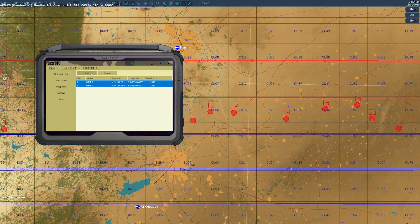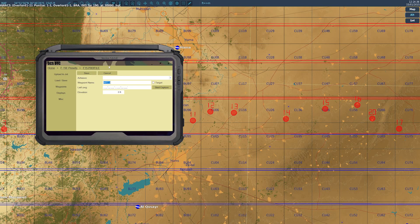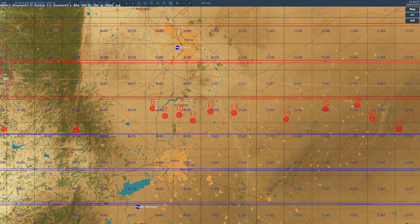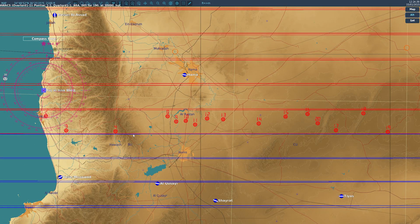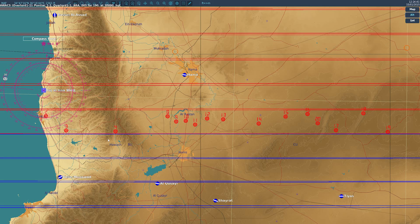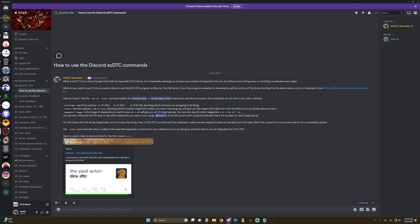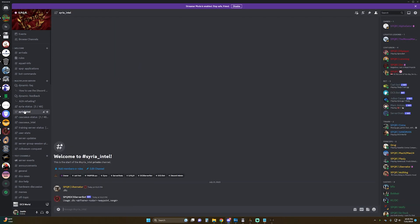So instead of inputting all the waypoints manually, you'll notice that all of our target groups are labeled 1 through 20. And if you come to our Discord, you can go to the Syria or Caucasus Intel channels, and use the .DTC commands.